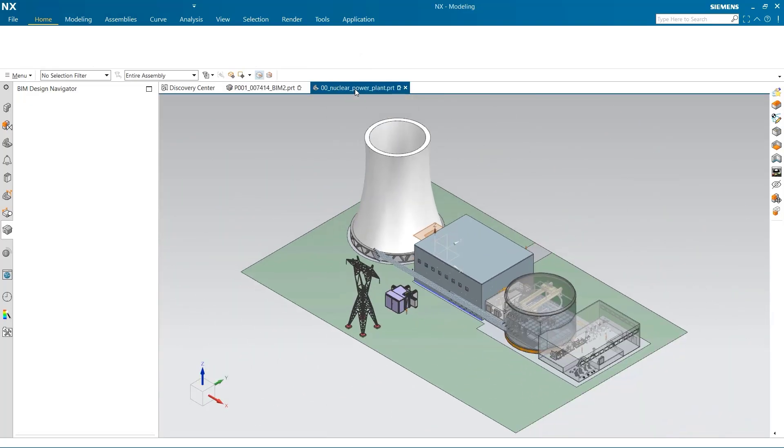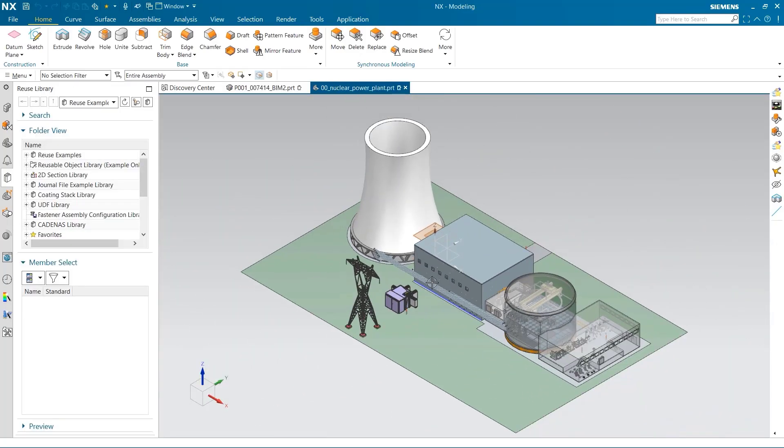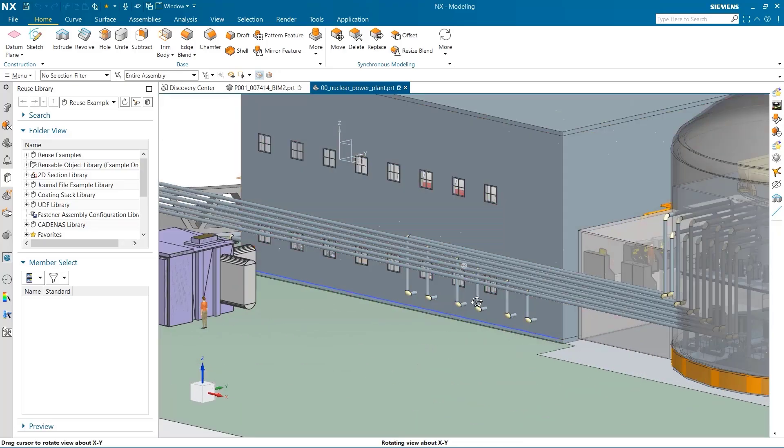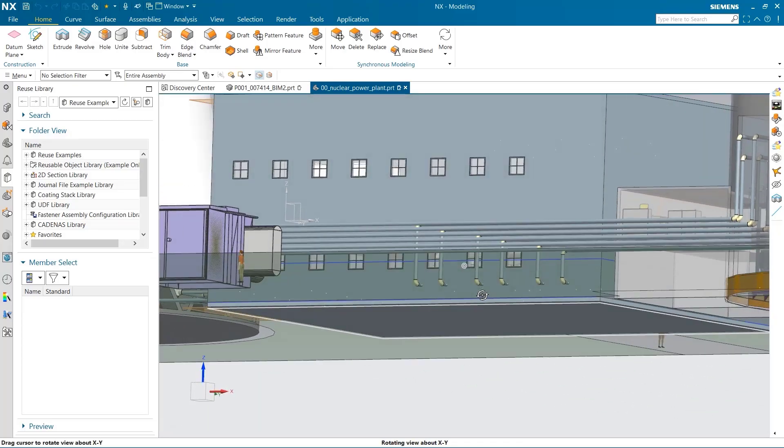If we head back into the power plant assembly, you can see the changes we have made have updated here.